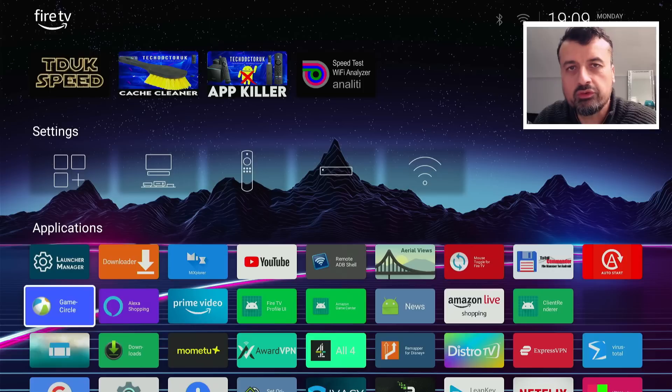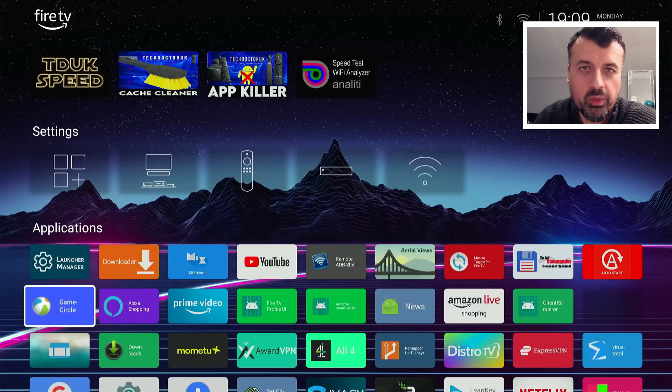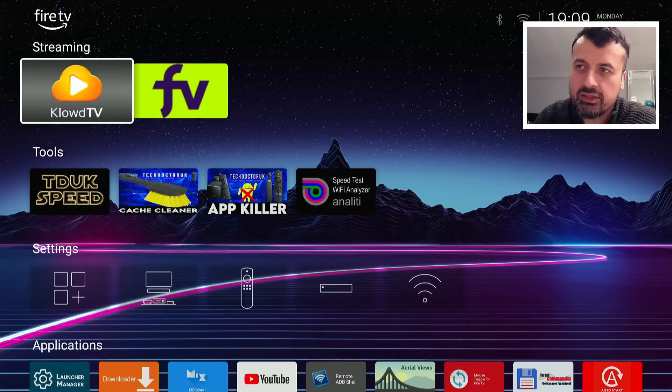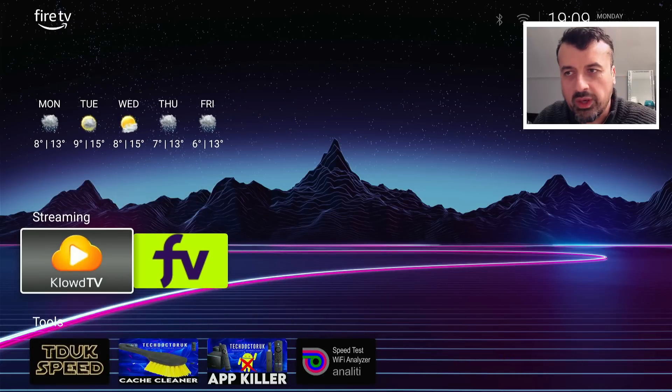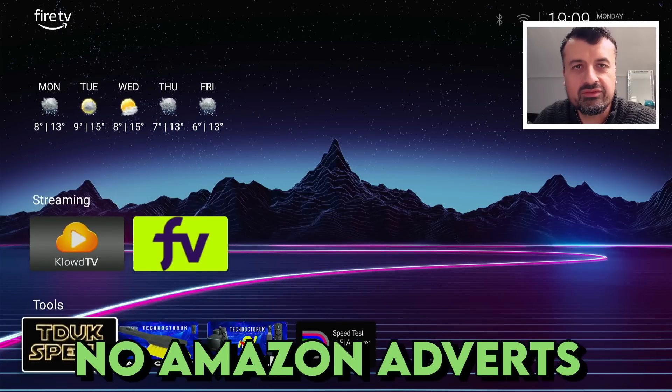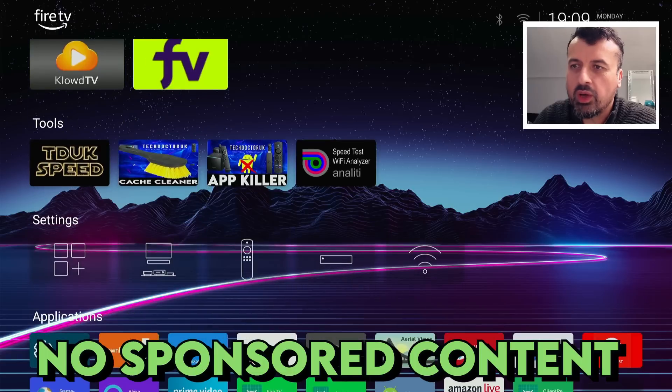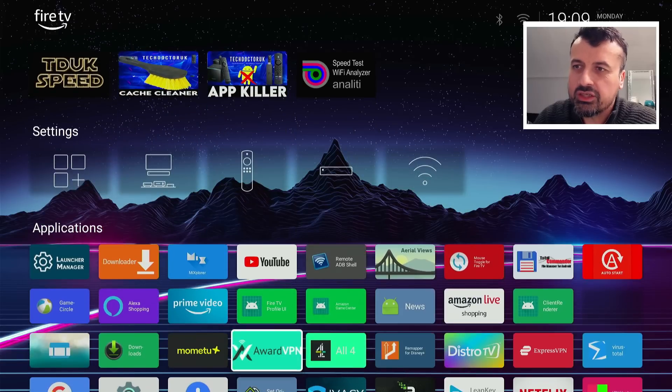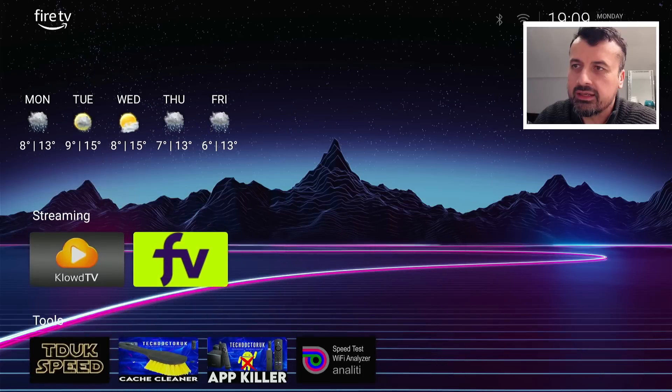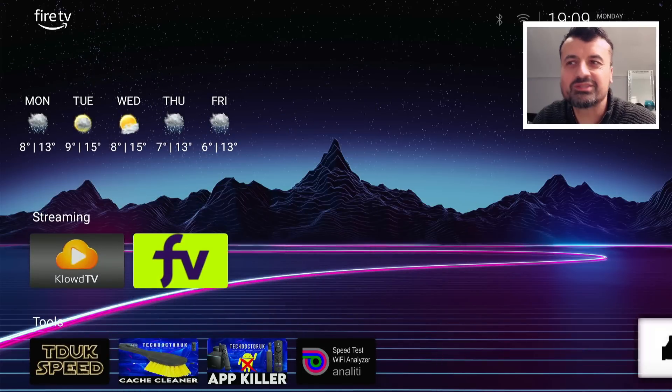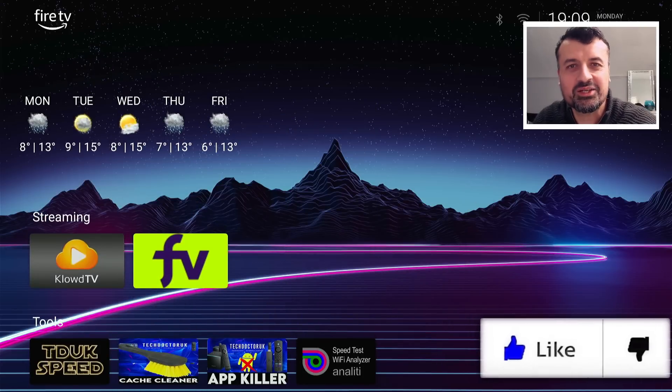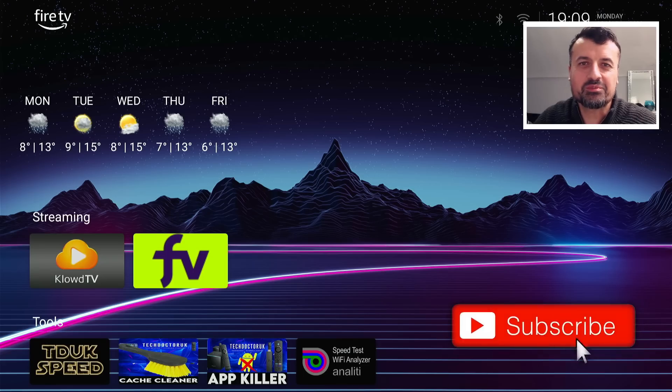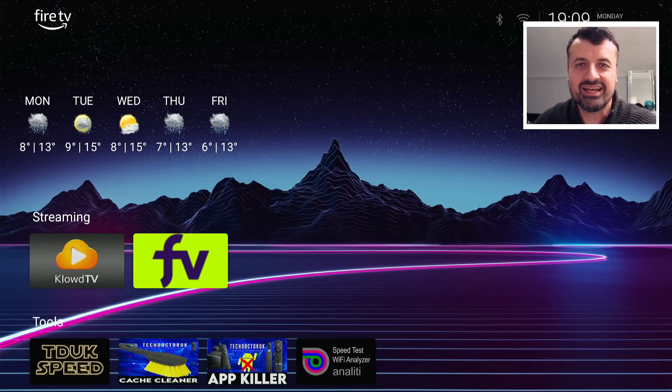So in this video today, let me show you how you can follow this process on all of your Amazon devices running Fire OS 6 or Fire OS 7, and once again take control of your home screen where, as you can see, no more adverts, no more sponsored content, no more Amazon promoted applications. I really can go ahead and customize my device exactly how I like it.